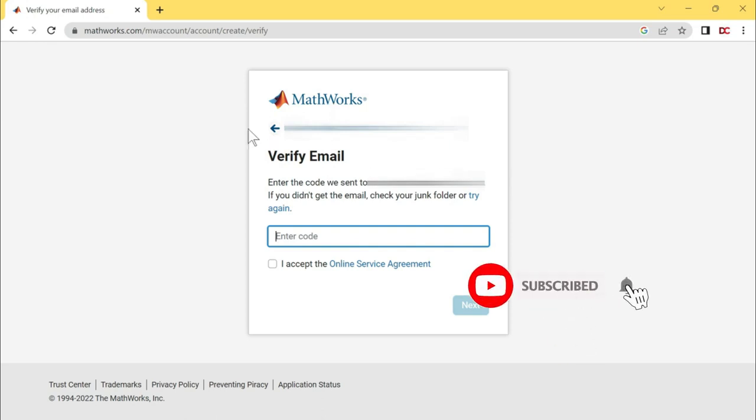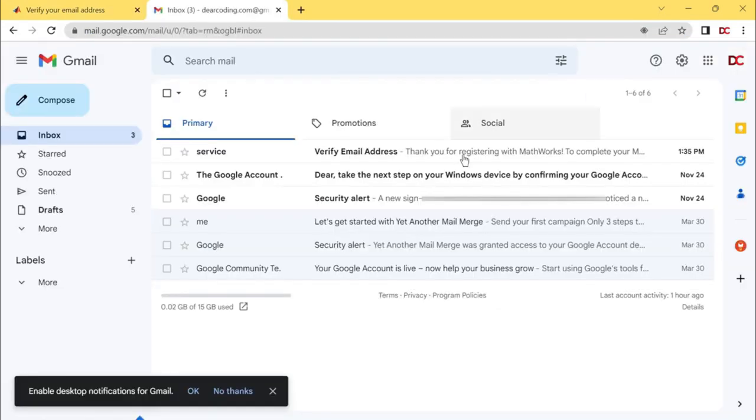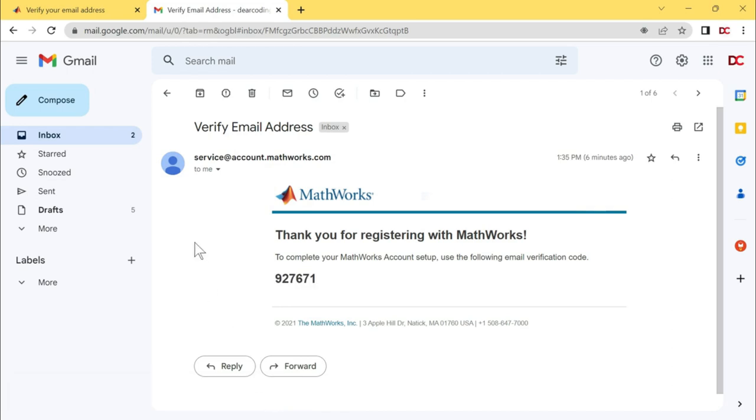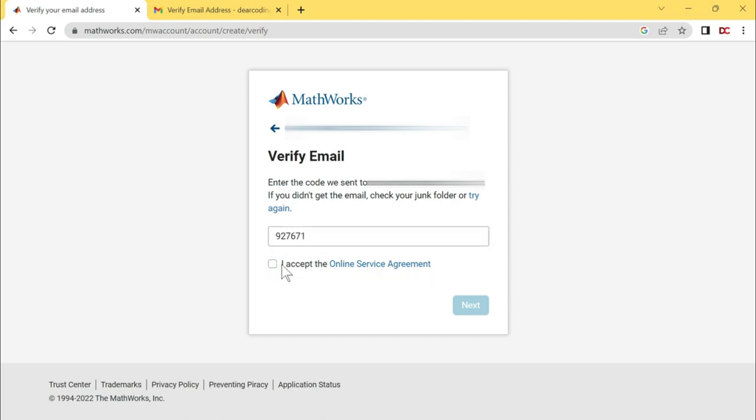For that, I am opening a new tab right here by clicking on this plus sign. Now click on this small Gmail link. This is the email MathWorks has sent to me. Click on this. Copy the six digit code from here. Just double click on this and press Ctrl-C on your keyboard. And it is copied. Let's go back to the MathWorks website. Enter the copied code here. Just press Ctrl-V on your keyboard. Check this online service agreement. I accept the online service agreement. Click on next.